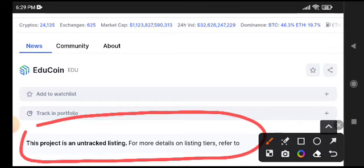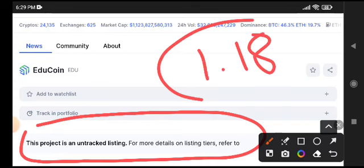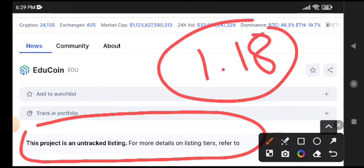I'm sure it will pump. Currently the price is very cheap. You can buy EDU coin on Binance at 1.18 cents right now. That's the current price of EDU coin.